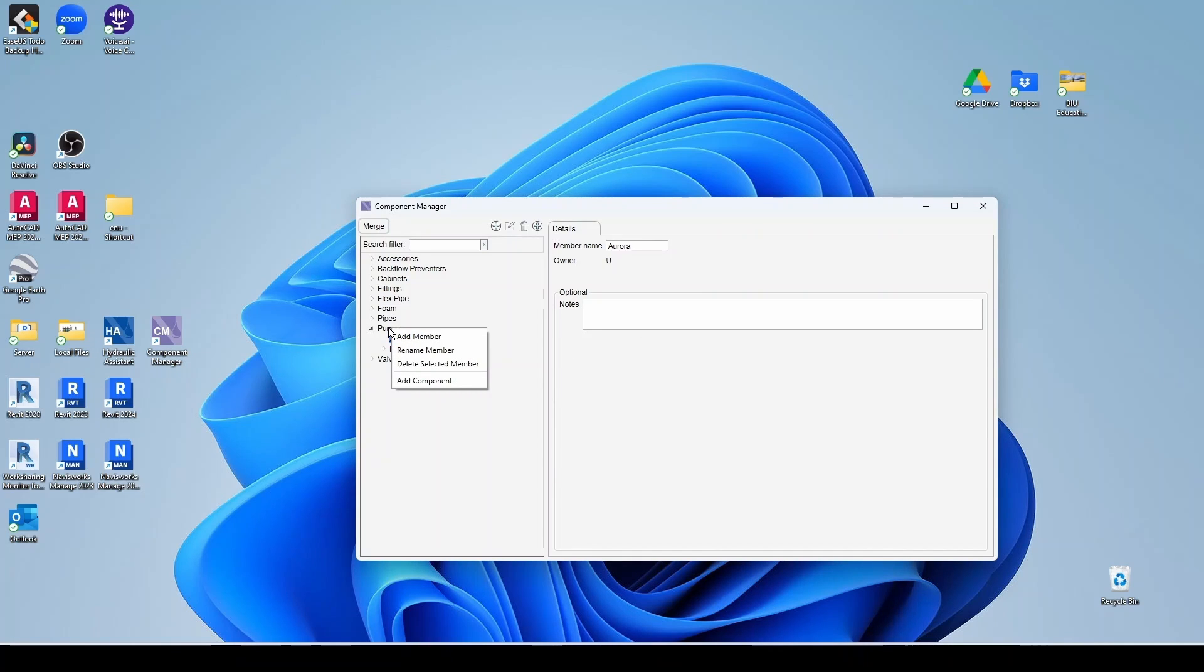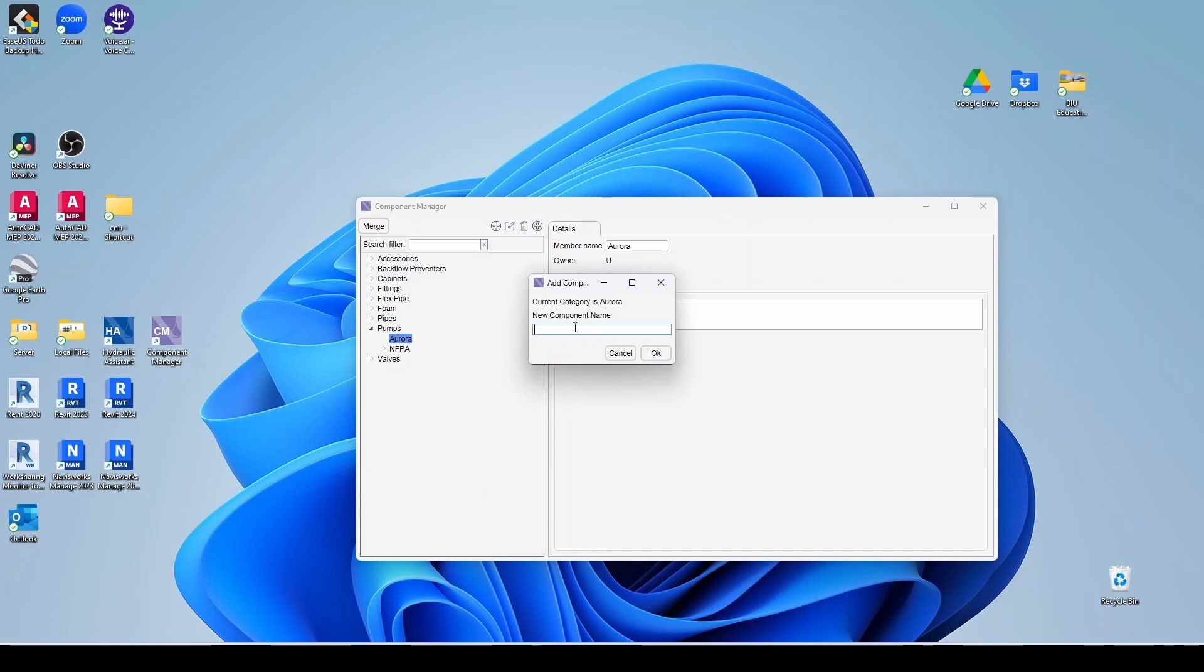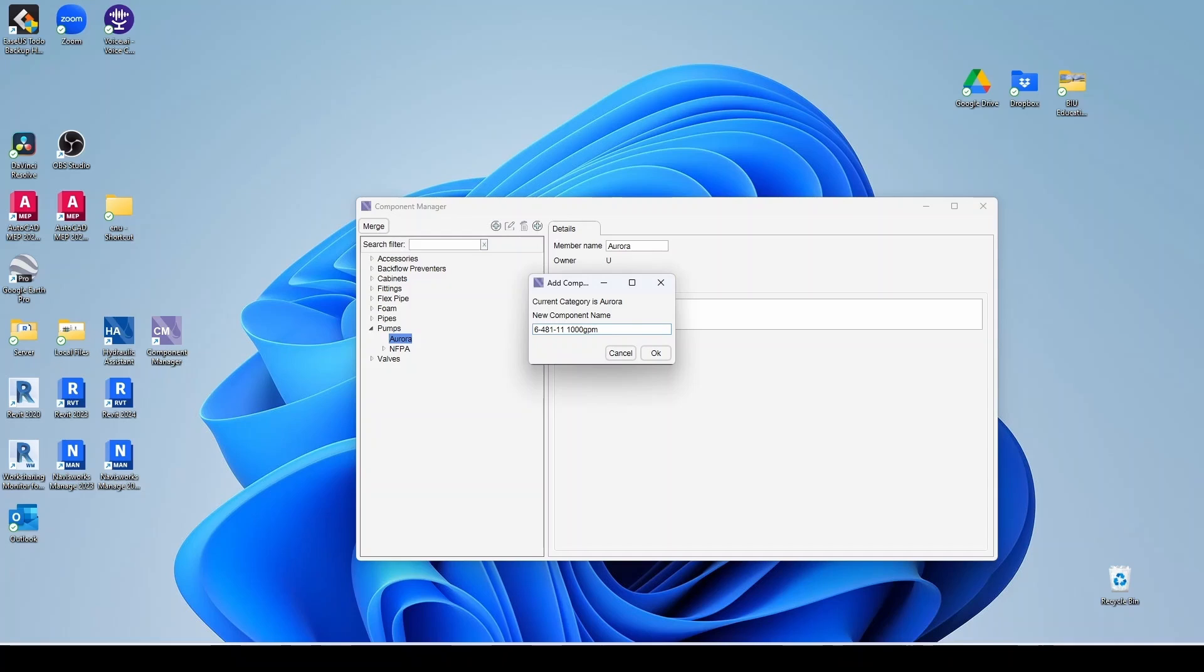You could have another one for Peerless, Patterson, et cetera. And then under Aurora, I'm going to add a component. And my component is going to be the 6-481-11, which is going to be 1,000 GPM at 40 PSI. Hit OK.